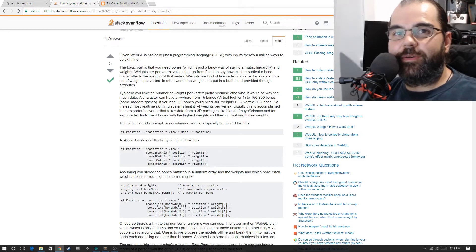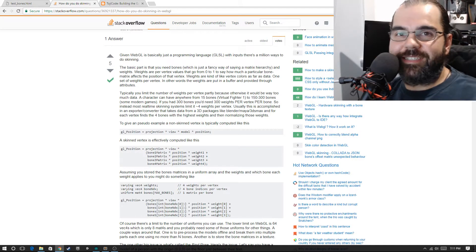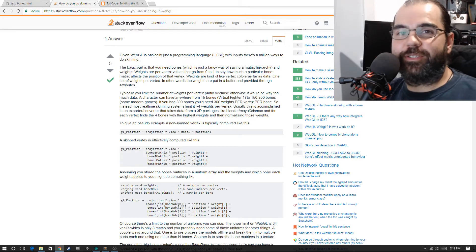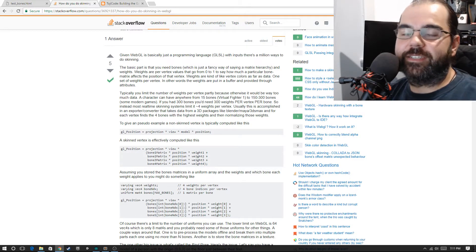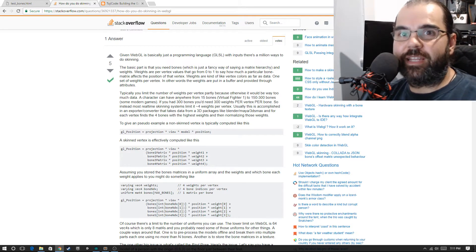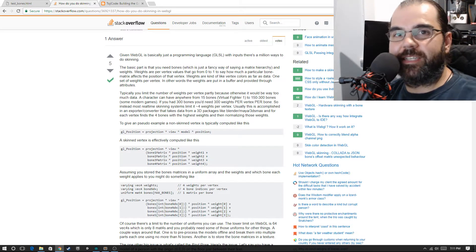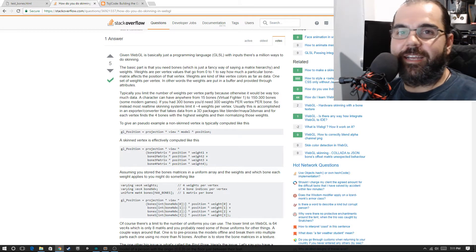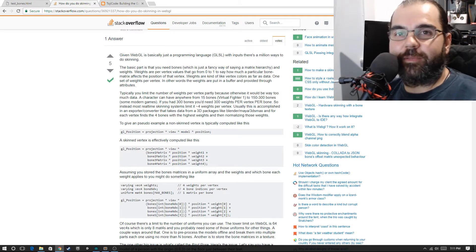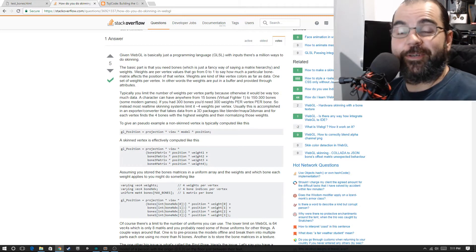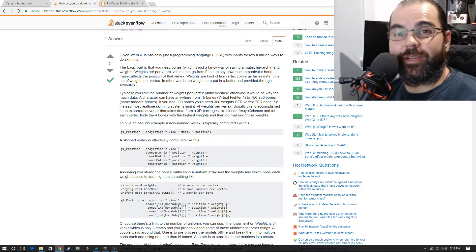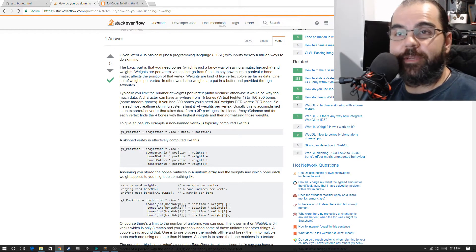Welcome back, everyone. We've got another lesson today, and we're going to do some fun stuff. This is stuff I've been waiting for months to get to, and I think we're finally at the point of starting to do bone animations.